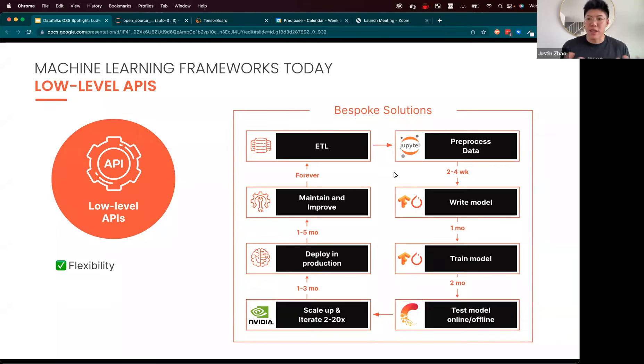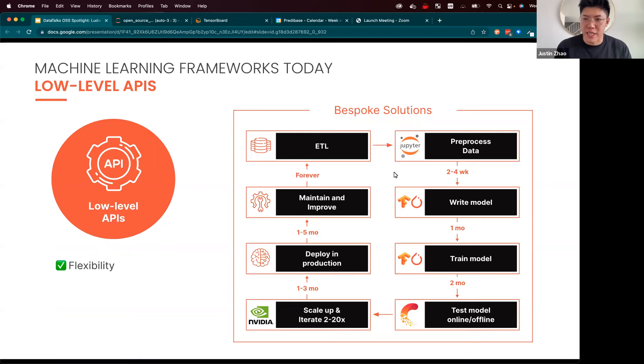This is also largely the experience of machine learning teams at highly resourced tech companies like Google, Amazon, and Meta.